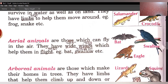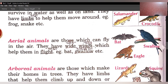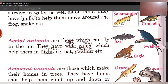Next is aerial animals. Aerial animals konse hote hain? Jo ki hawa mein rehte hain. Aerial animals are those which can fly in the air — aerial animals woh hote hain jo ki hawa mein ud sakte hain. They have wide wings which help them in flight — jo aerial animals hote hain, inke bahut chaude chaude wings hote hain, yaani punk, jo ki inhein udaan bharne mein help karte hain.